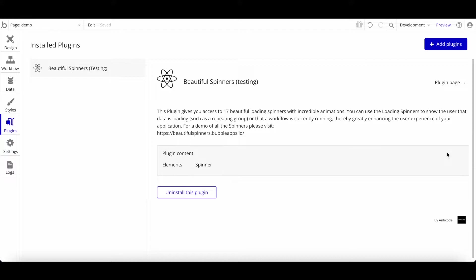There are some downsides to plugins. First, they bloat your app a bit because you're adding external libraries and code. Some plugins will slow down your application more than others, while some are so small they won't have much effect. The second disadvantage is that you're dependent on the plugin developer — if something stops working or you need an update, you'll have to reach out to them. That said, our production apps all probably have at least 10 plugins installed.